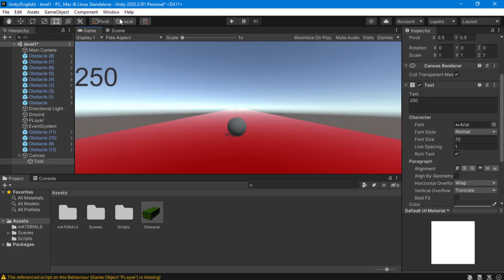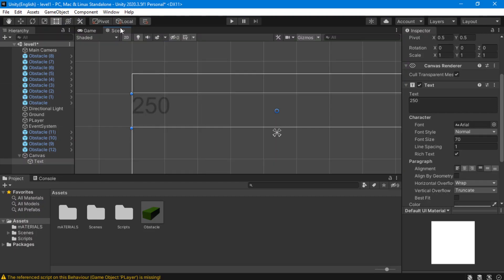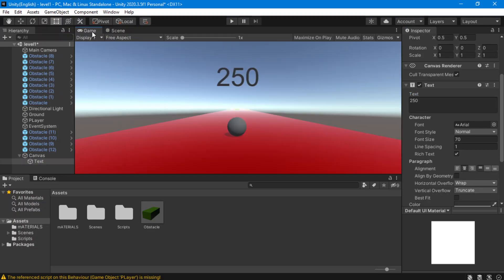It works but it's not in the middle. To fix this, just go to your text and press on the alignment. Now you see it's exactly in the middle with big text.